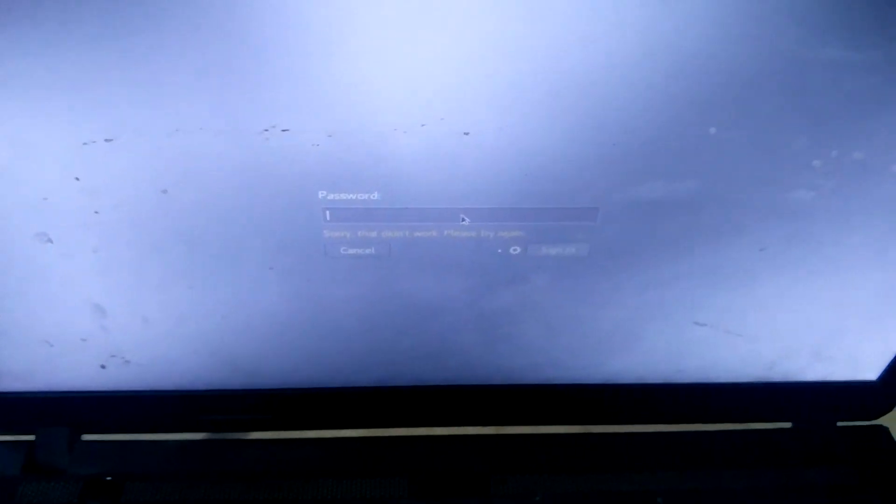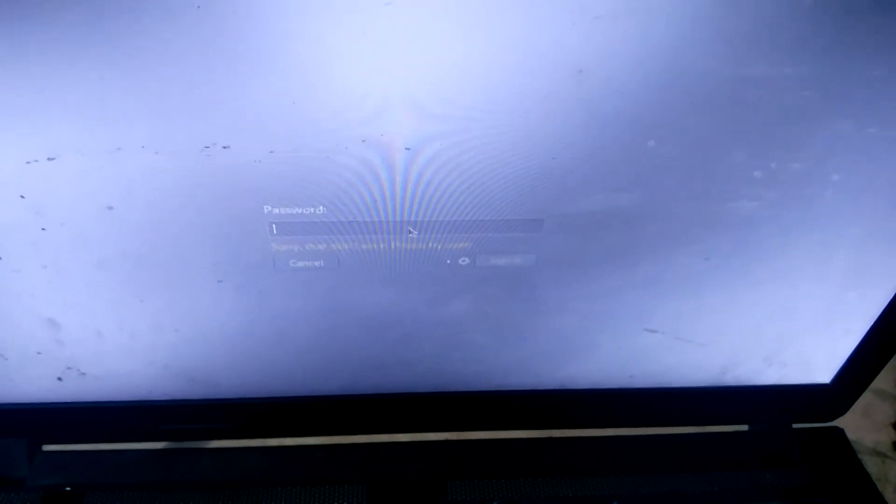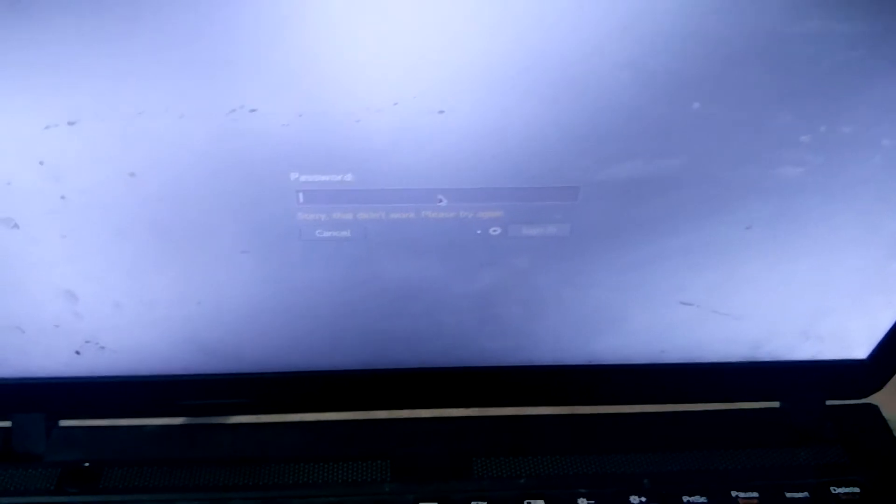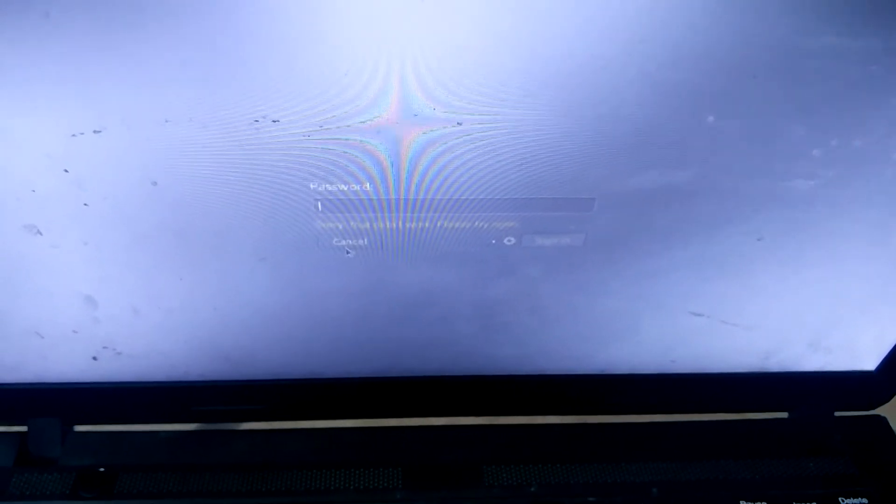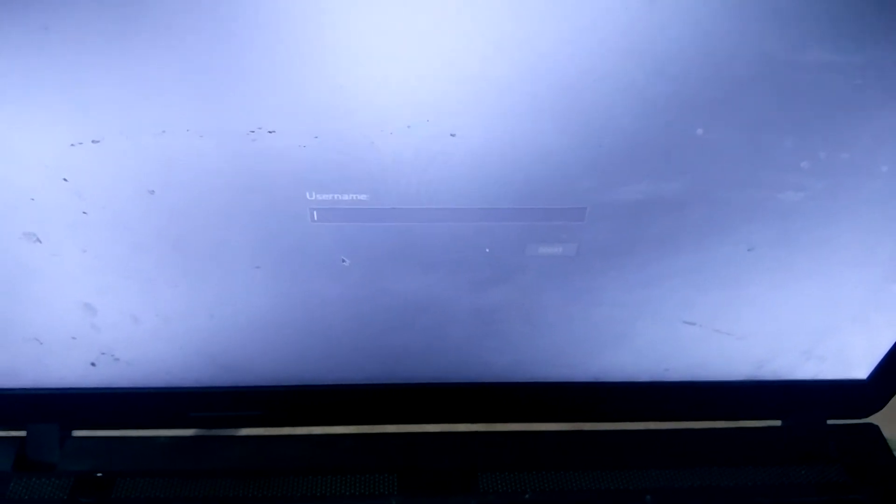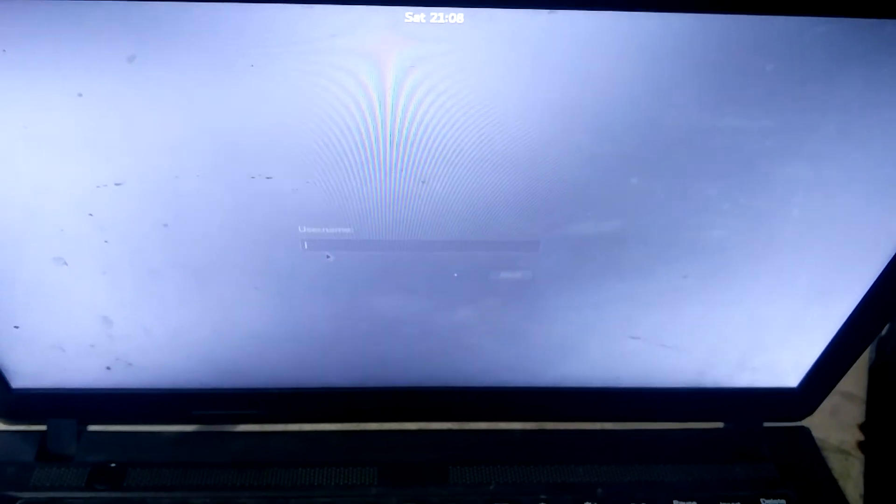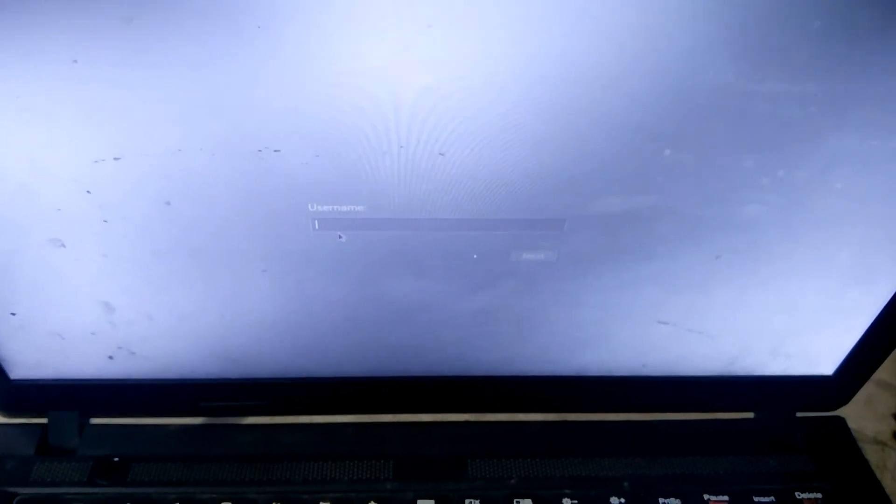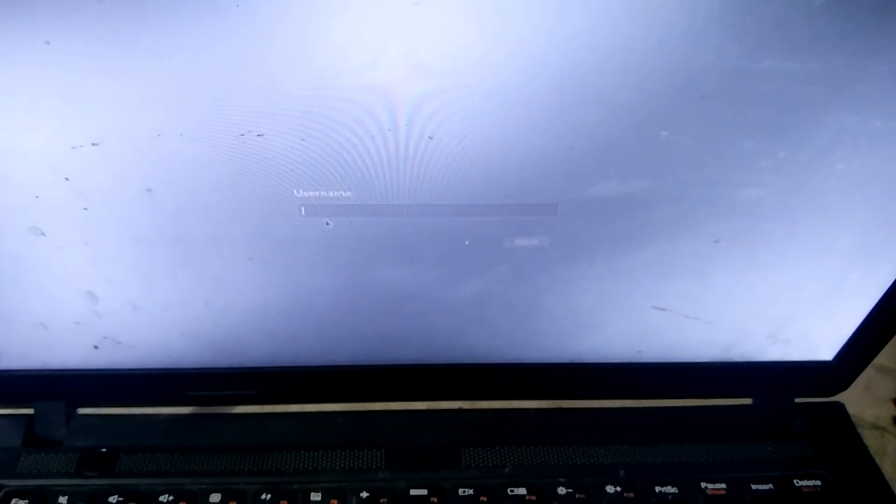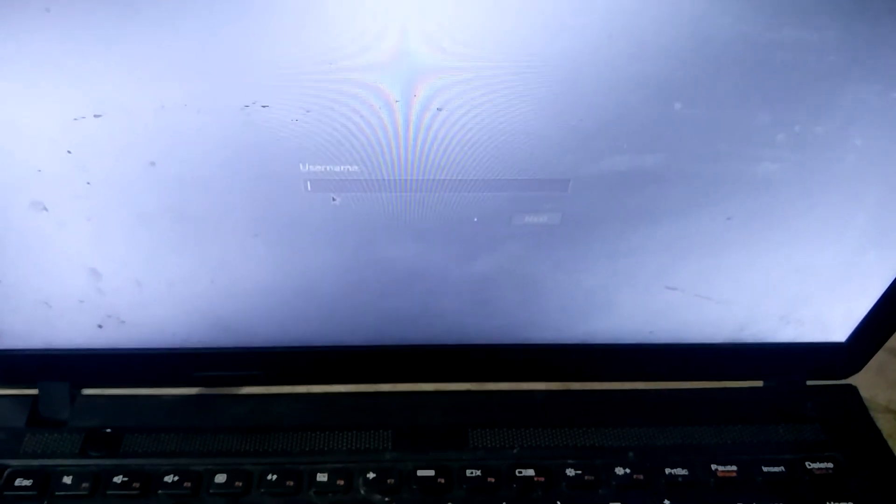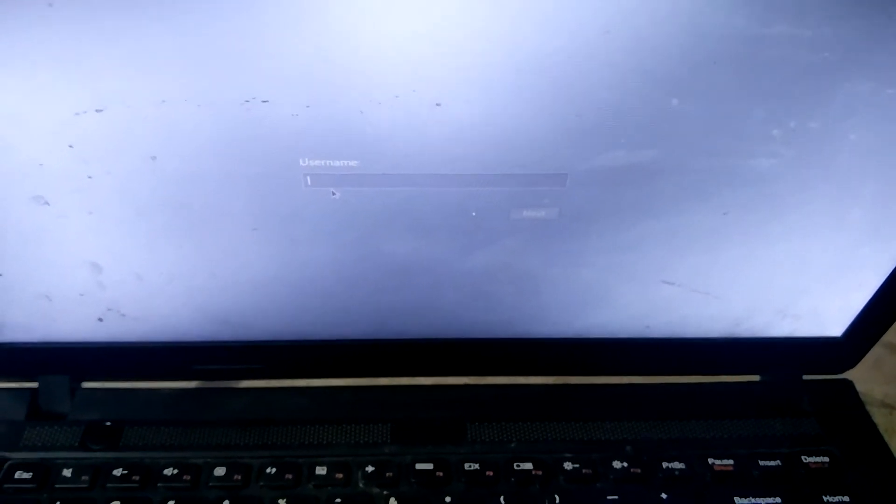The common mistake all you guys do is while entering the hostname: instead of entering 'root', you might be entering the hostname which you have entered. So all you need to do...